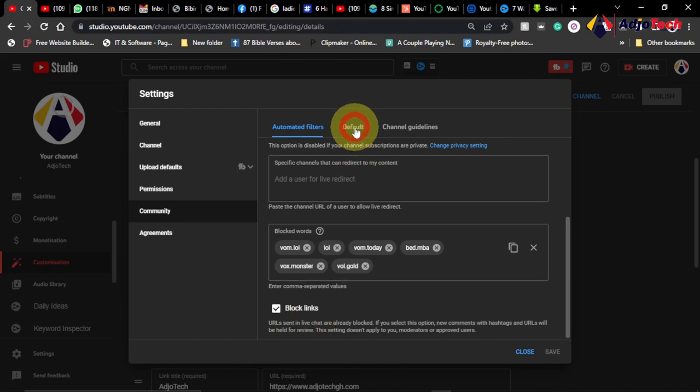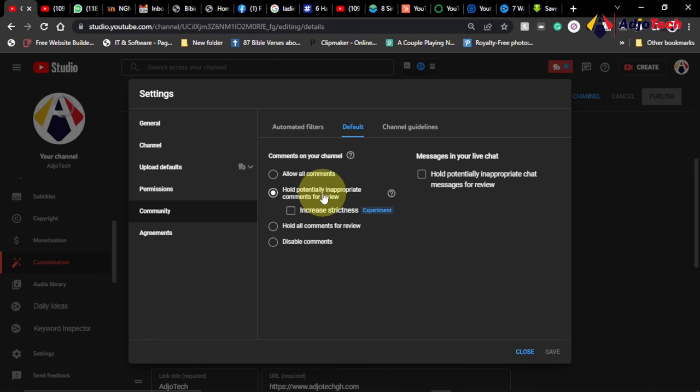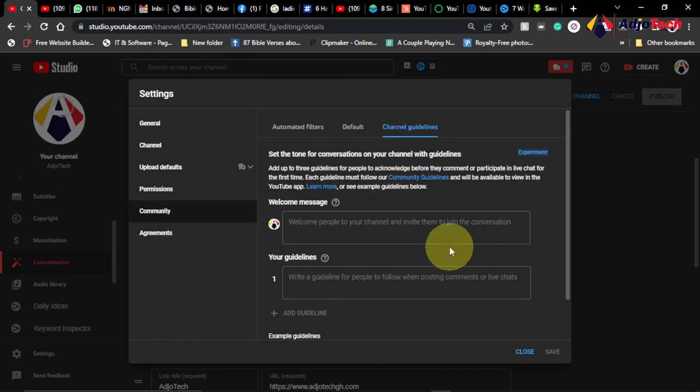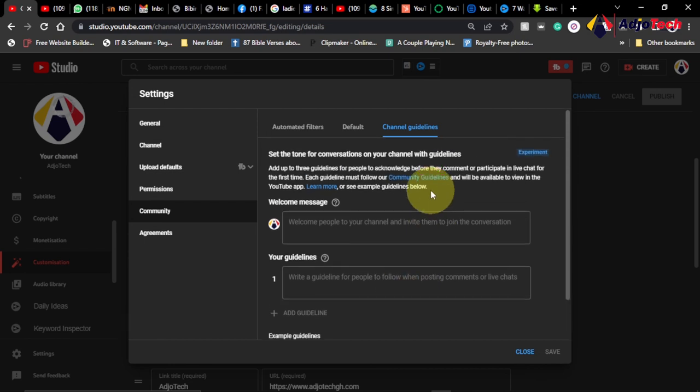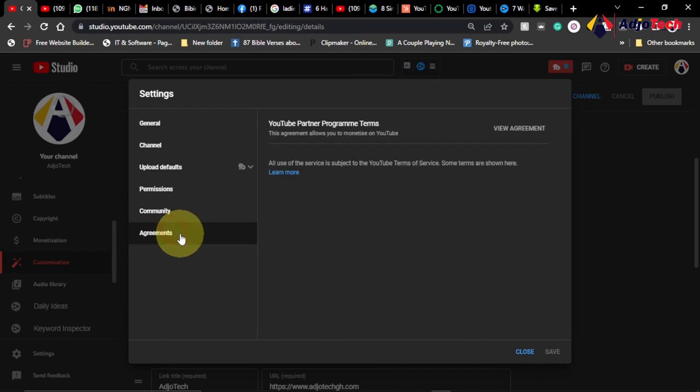And also you can block links. You have the default settings and easily go ahead and then set hold potentially inappropriate comments for review. So comments that are not appropriate will not appear until you give them approval. You have some channel guidelines over here. You can set your own guidelines for your channel.